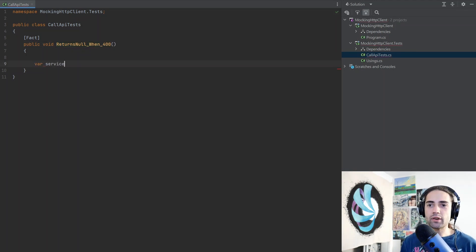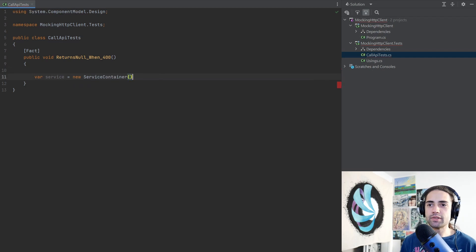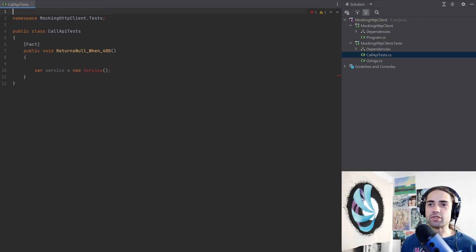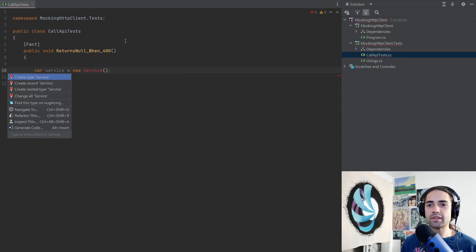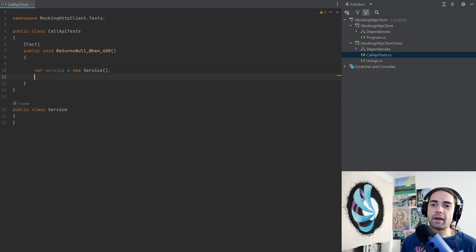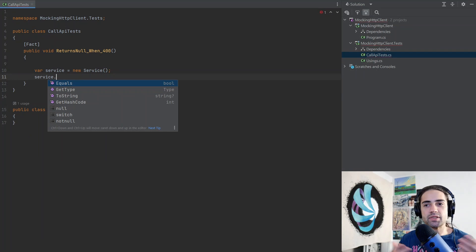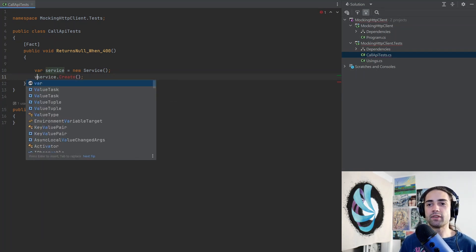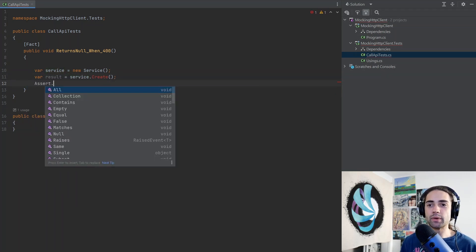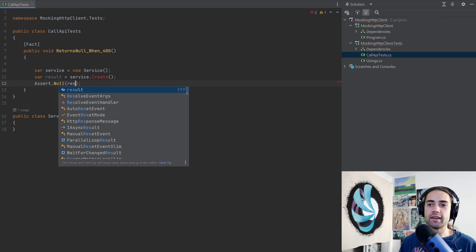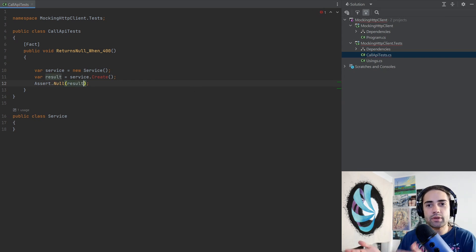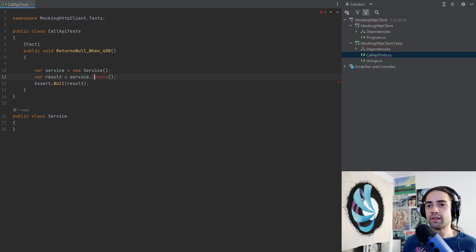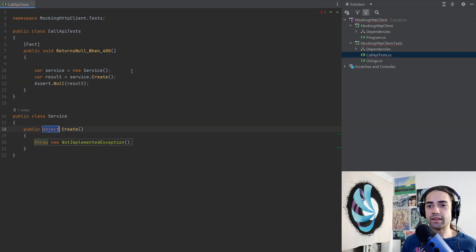We are going to have our service, so we are creating a new service, not a service container, this is just something that we don't have so let's go ahead and create this type. Coming back to the test again, the service is kind of bogus so we can call the create method on it and this is going to give us the result and here we're going to assert that the result is null.